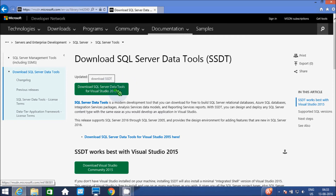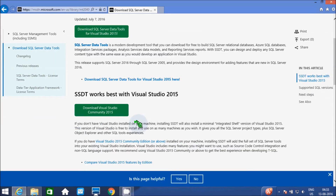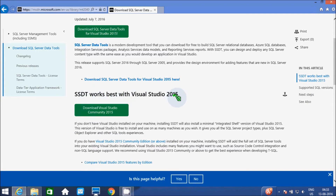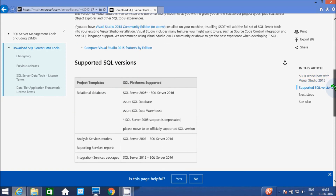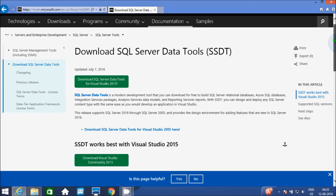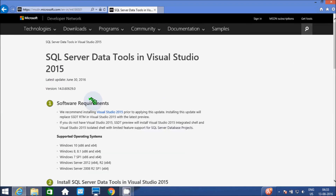This is all description, and our next SSDT works best with Visual Studio. Download Visual Studio Community 2015. Now I'm going to download SQL Server Data Tools, so click there. The first part is software requirements — recommend Visual Studio 2015 to install.